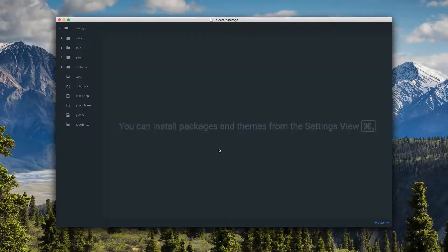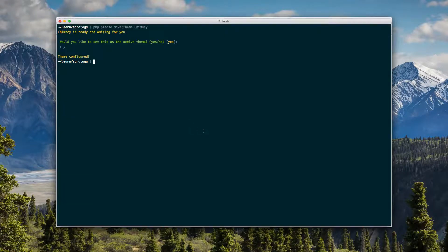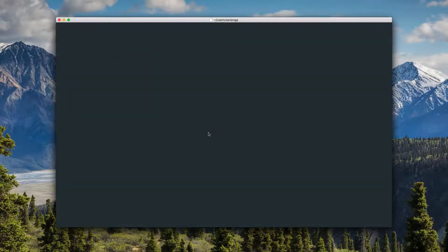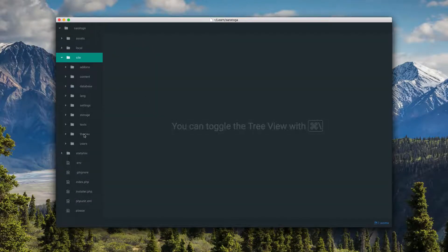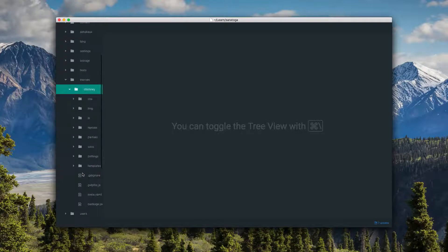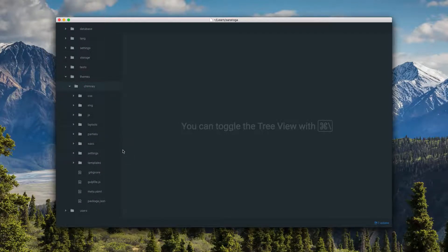So what that's done is created... let's see, may need to reopen this because I trashed the previous folder. Site, themes, chimney - here we go. This is what that just created for us.